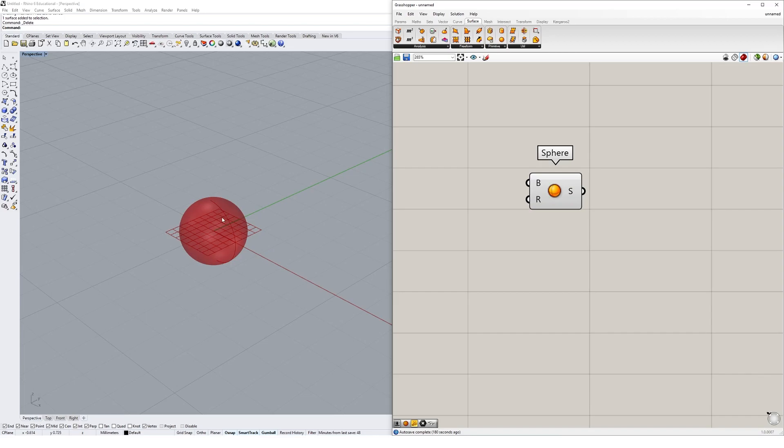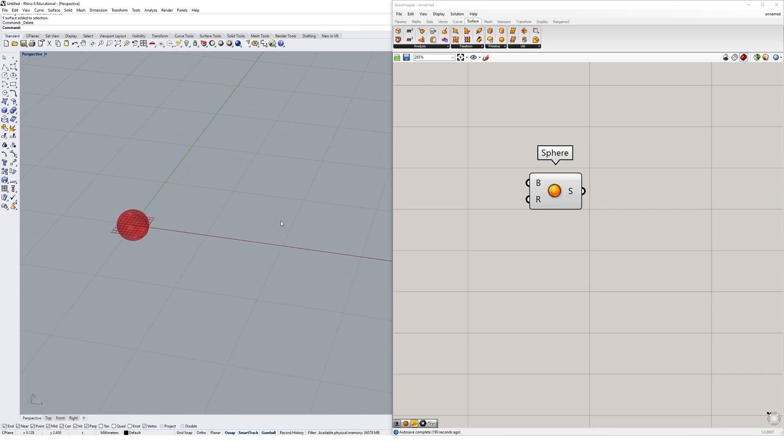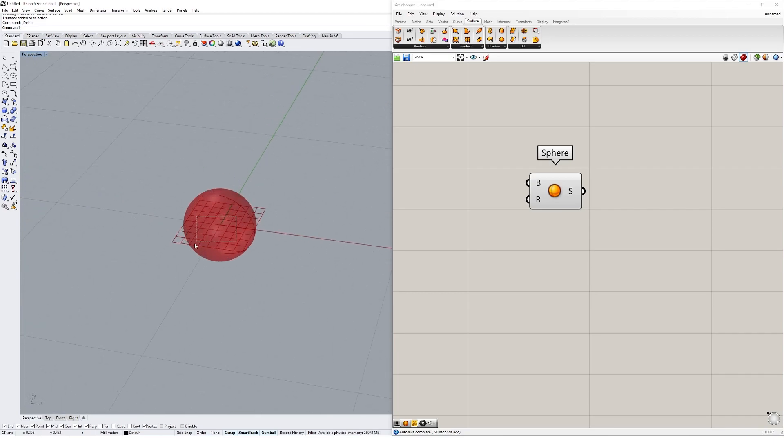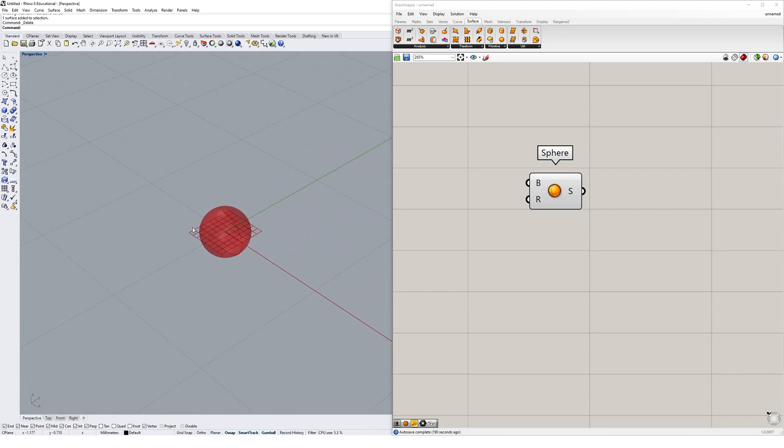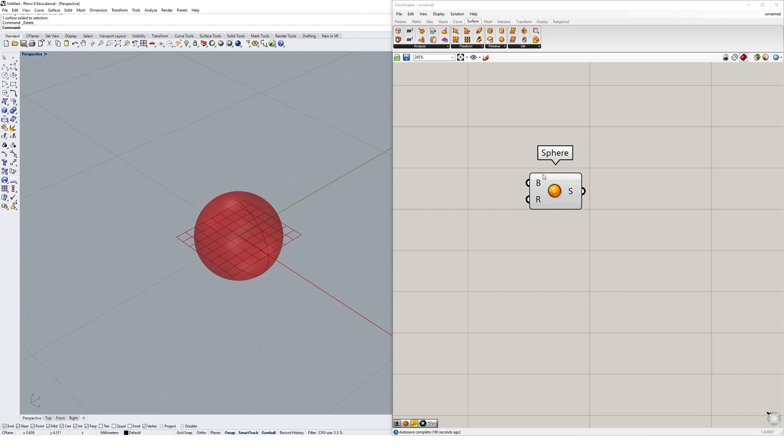What I mean by previewed is right now I can't actually select this geometry in Rhino. It's purely a preview - I can't touch it, I can't move it. Basically all of my transformations will have to be happening inside of Grasshopper as we move forward with this.